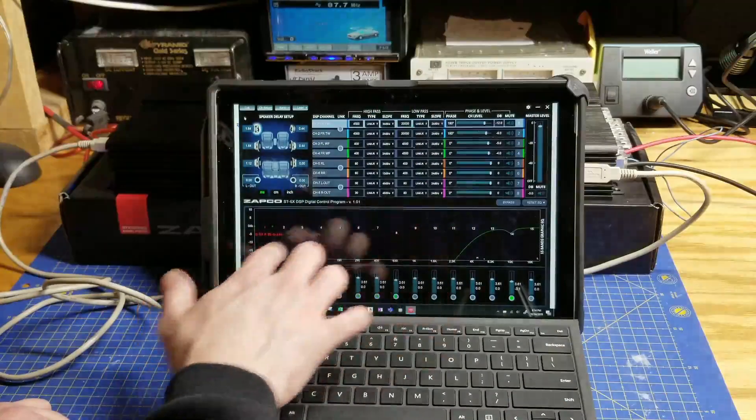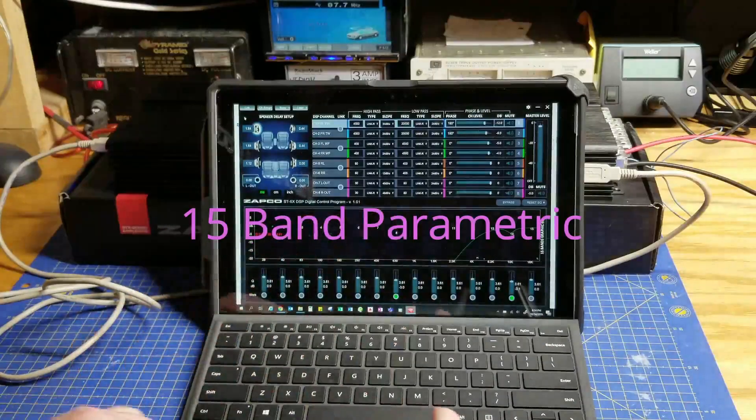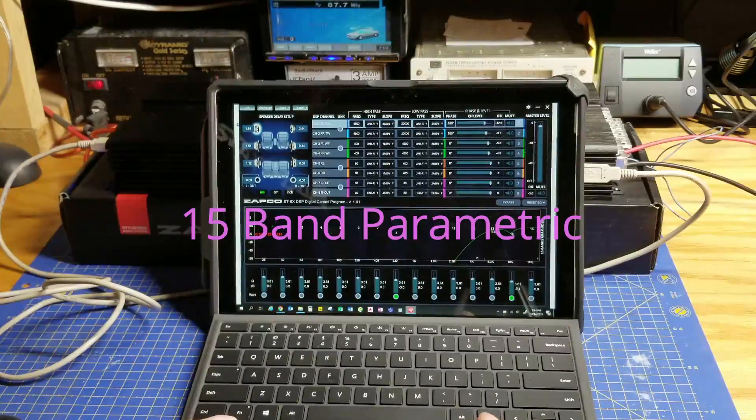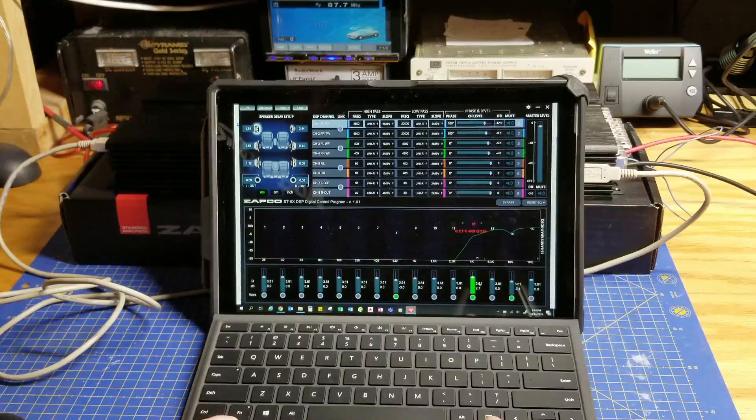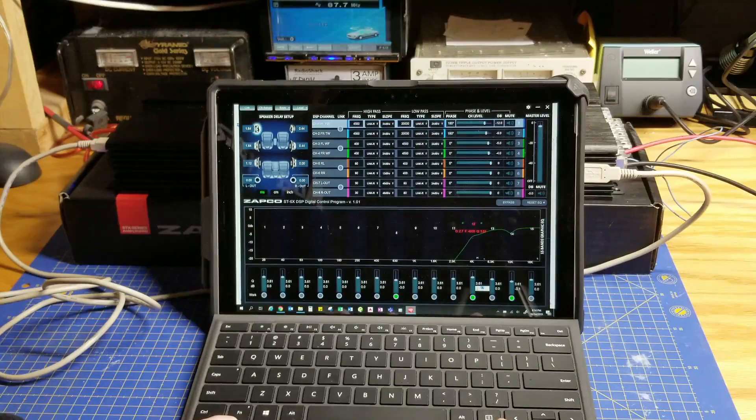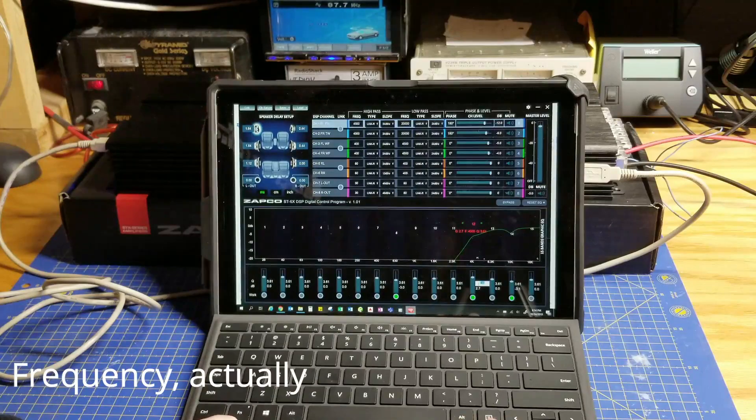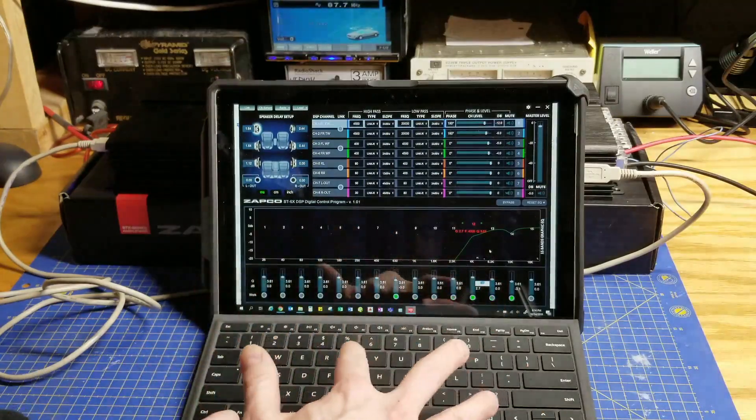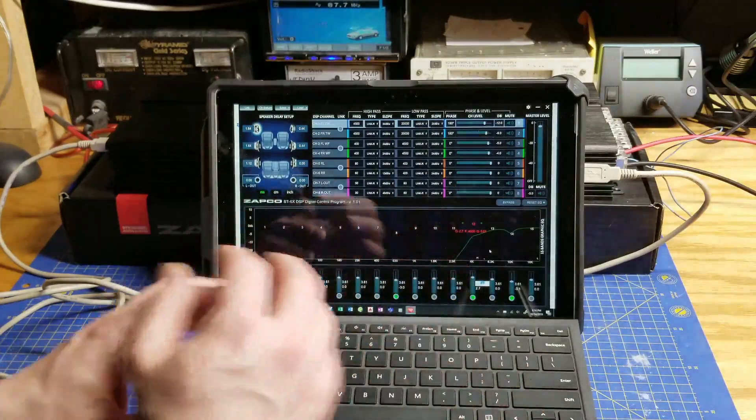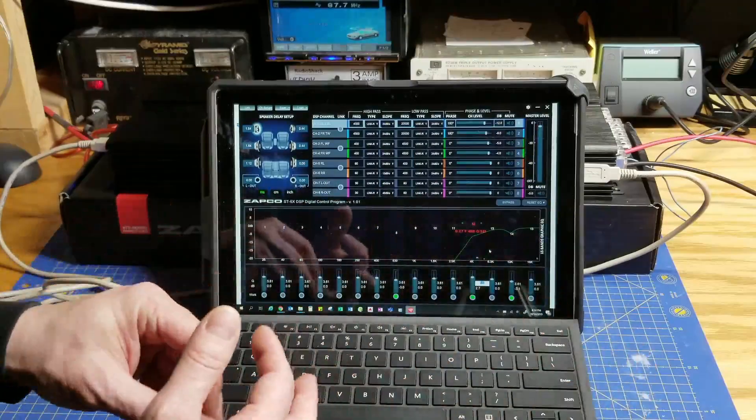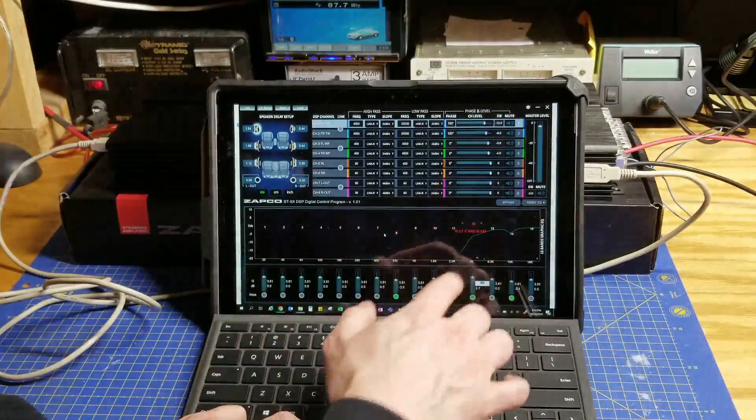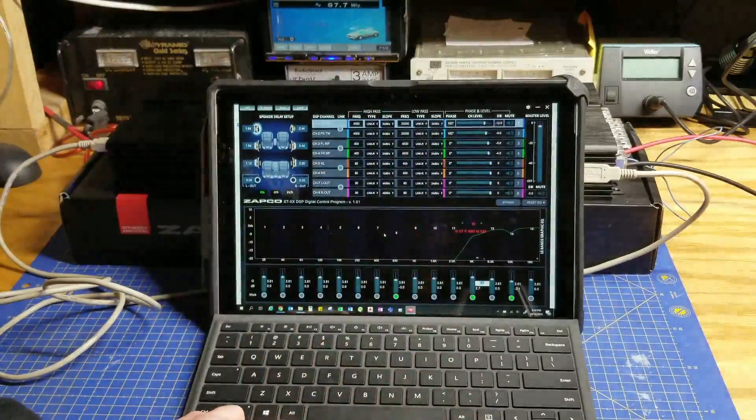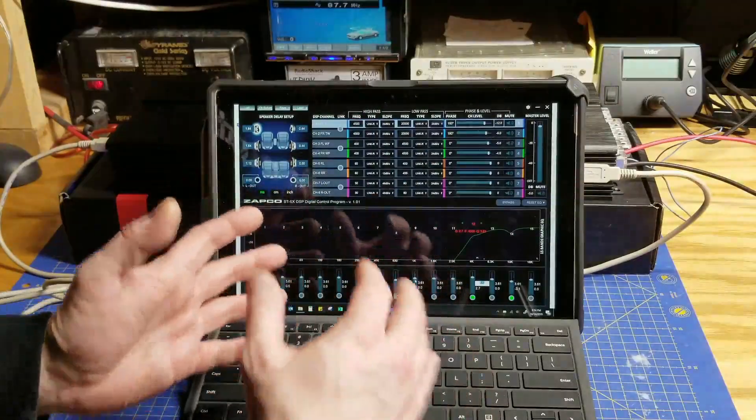But you do have a 10 band parametric EQ. So you can make an EQ adjustment in gain. And you can select the Q. And you can select gain amounts. So that's kind of handy. So you do actually have a parametric equalizer that you can dial in to the exact two decimal points. So within about 10 hertz or so, you can dial in your frequency and you can adjust your slope.